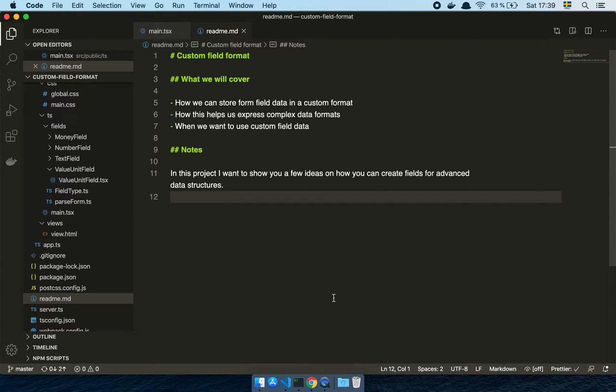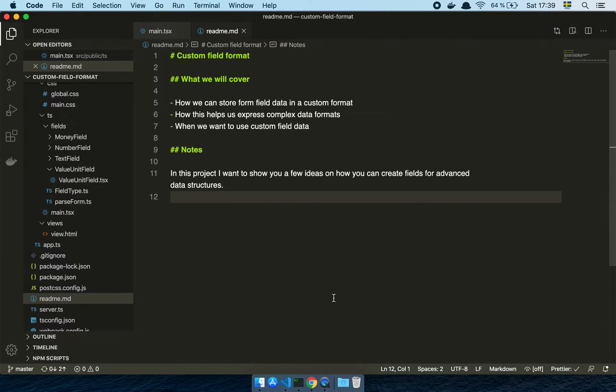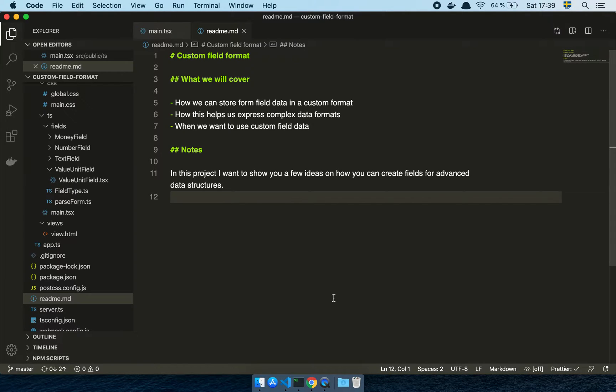Hey guys, so in this video we are going to talk about custom field formats, so let's get into it. Basically what we're going to cover is how we can store form field data that is custom, and I'll touch on what I mean by that, how this helps us express more complex data formats, and when we want to use some custom field data.